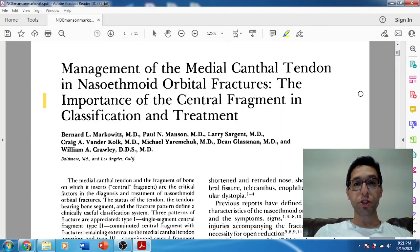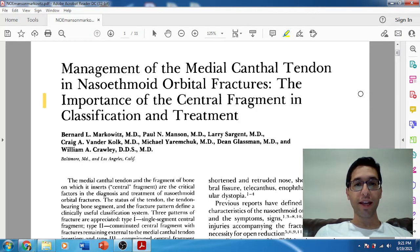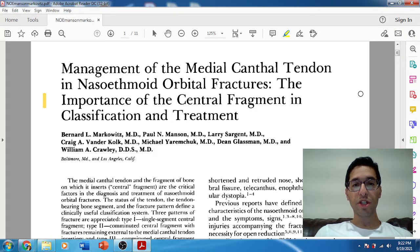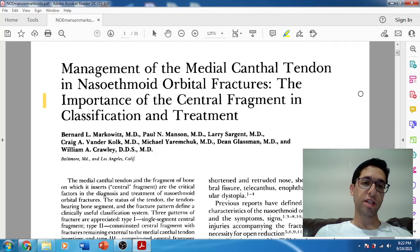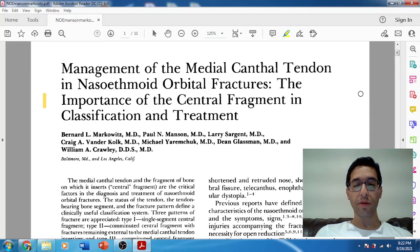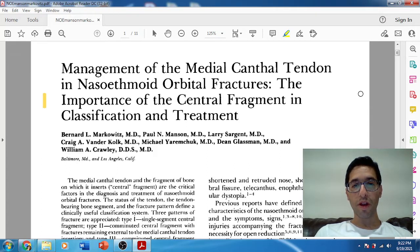Hello, welcome back to Oral Surgery Journal Club. I hope everyone's doing well. Today we have an interesting paper — a classic paper to discuss. It's about NOE fractures. This paper comes from Dr. Markowitz and Dr. Manson, who are plastic surgeons from Johns Hopkins. This was published in 1989; it was initially presented at a conference and then subsequently published.